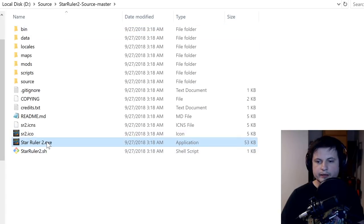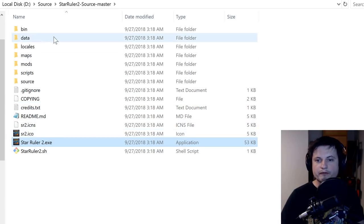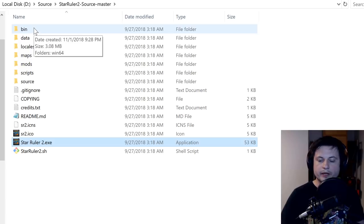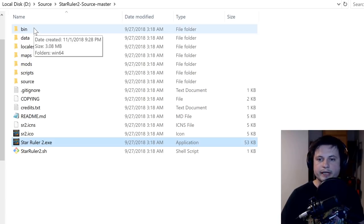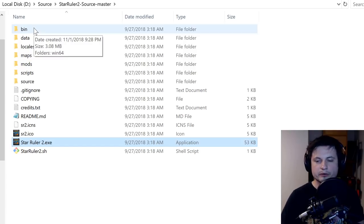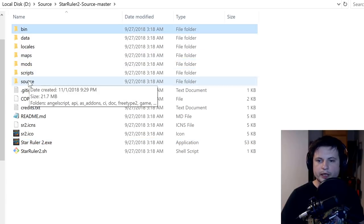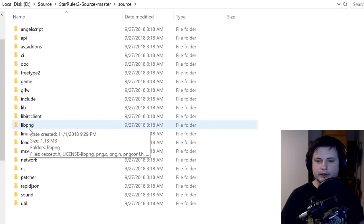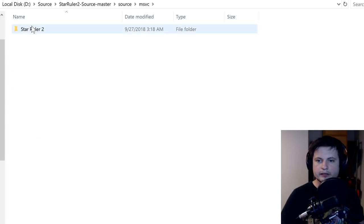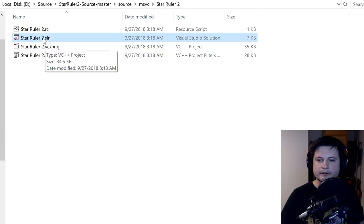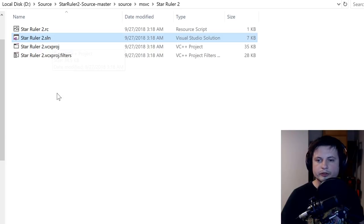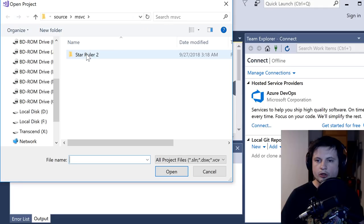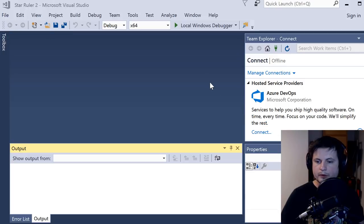Now, you'll actually see an executable file here. The thing is, it's not going to do anything yet, because we haven't really built the program. It's just files that are source files, basically the code files, but there's no actual game stuff, as you would say, basically, there's no binary files that could be used by Windows. And so what we need to do now is we need to go into source and under msvc star ruler two, there is this sln file, which stands for solution that we essentially need to open, you can either double click on it or open it from here.